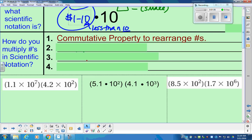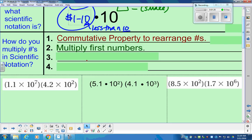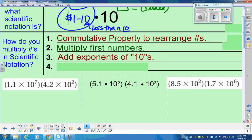We're going to use the commutative property to rearrange things — that's when we flip the order around. You've been doing the commutative property for a long time. After we do that, we're going to multiply the first numbers. When you multiply the first numbers, you add the exponents of the tens, because when they have the same base, you add the exponents — we just got done talking about that early in our exponent unit, so these are all tying together.